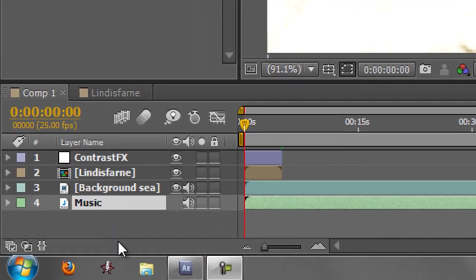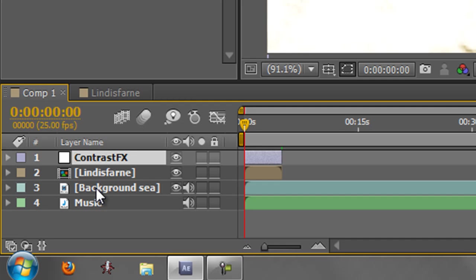Okay so what have I got in this composition? I have got four layers. The top layer is actually an adjustment layer which we'll look at a bit later on. I'll show you how you can see what that is. The second layer is a nested composition. It's another composition which has been brought into this composition.